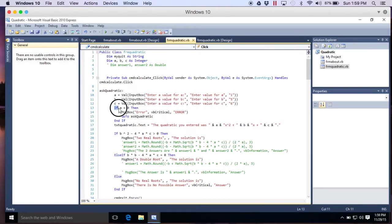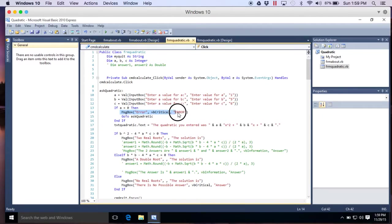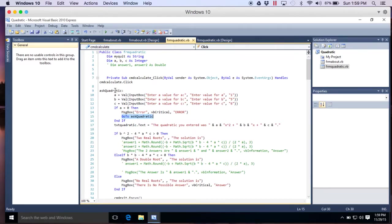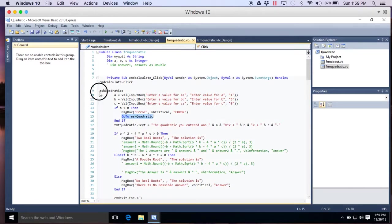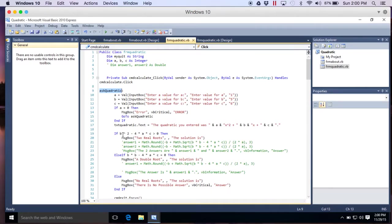Then an if statement. If A equals zero, you cannot divide by zero with the quadratic. You're not allowed to have A equals zero. It's basically division by zero. So message box error, VBCritical, and then a title error. Then here's something new. Go to ask quadratic. I basically jump back up here and ask again. So go to ask quadratic. That's this routine, subroutine. It jumps up there. And if. So basically I'm stuck in here if I put zero for A. Once I do not put zero for A, then I continue on to the rest.